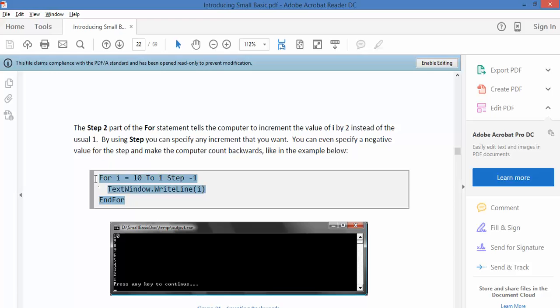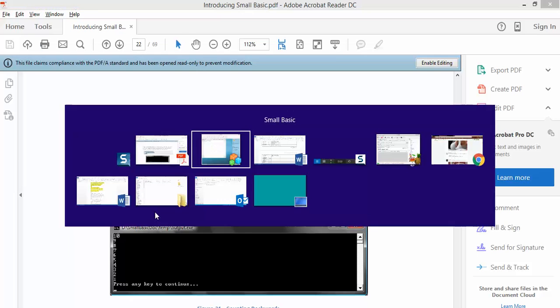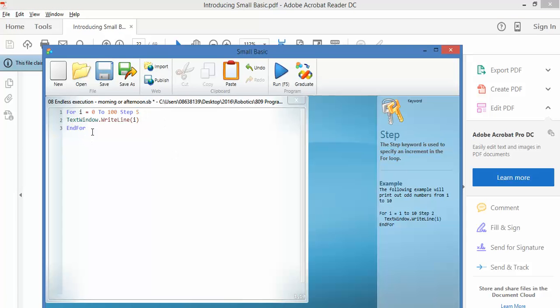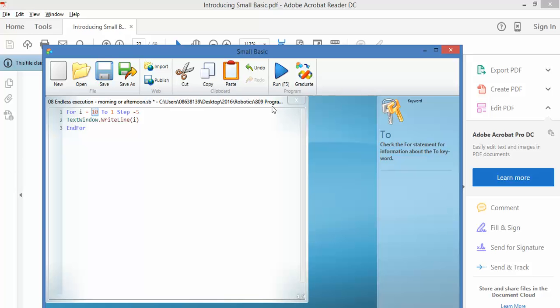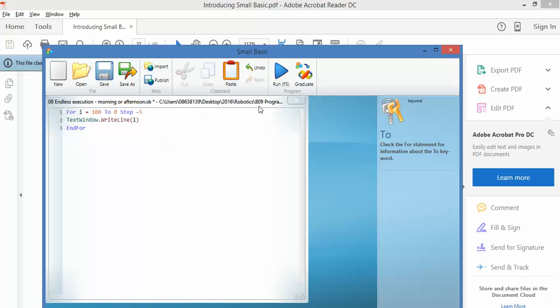We'll grab that code. I'm going to step backwards, so instead of minus 1, I'm going to say minus 5. For 100 down to 0, step down by 5, write the number. It should count down from 100, but let's have a look.